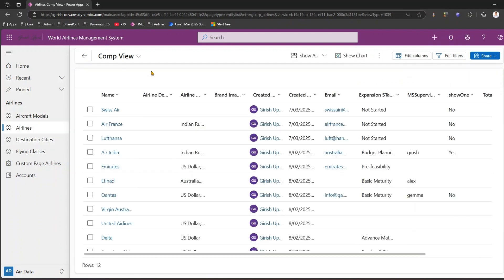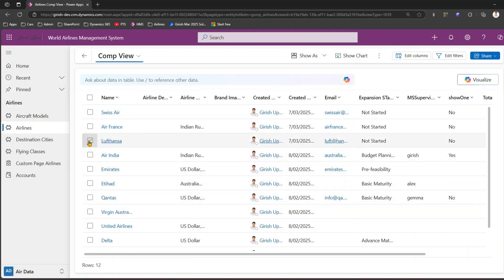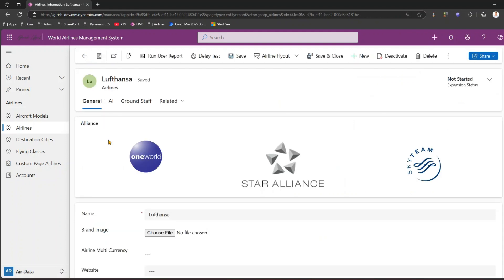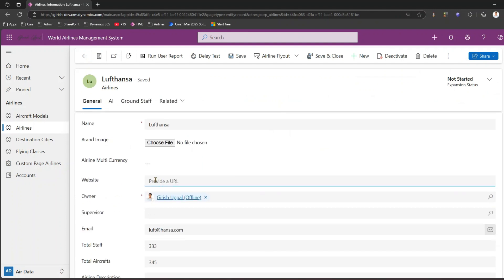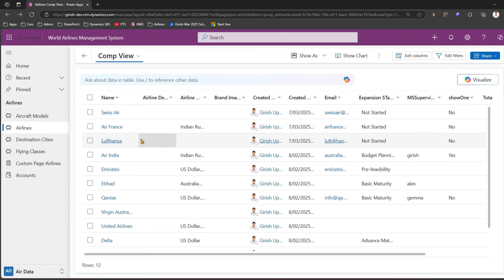This is a model-driven app I've already created. As you can see, this is a simple list of all the airlines. If I want to edit one of the items, I click on it, open the record, type in the information, and save. It then takes me back to the interface with those changes saved. Wouldn't it be nice to just click and type in the information instead of going inside the record? That's called inline editing.